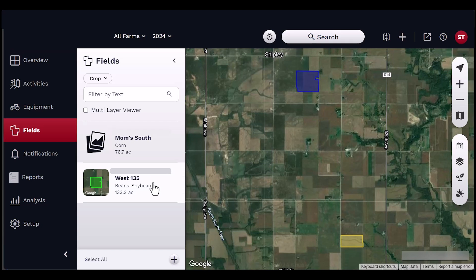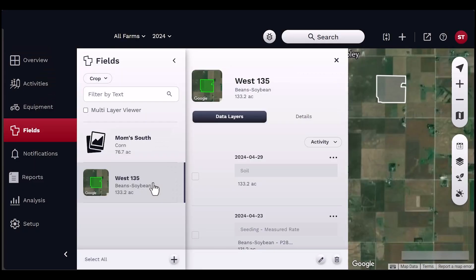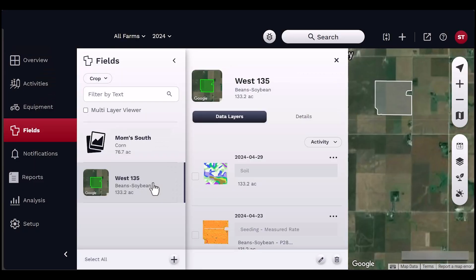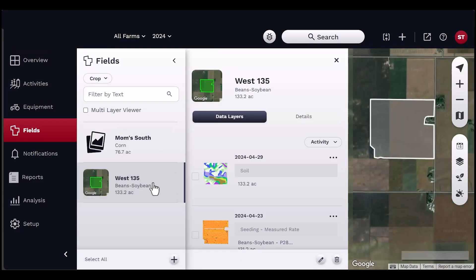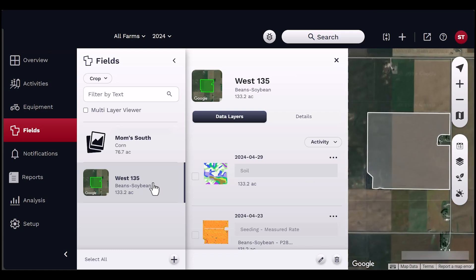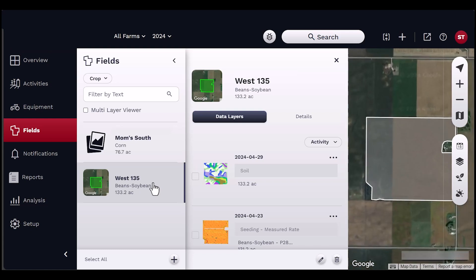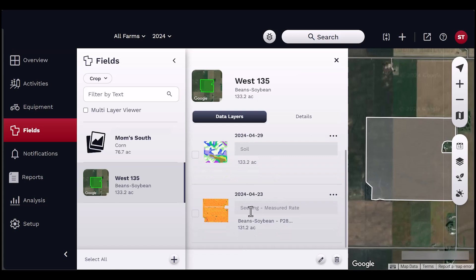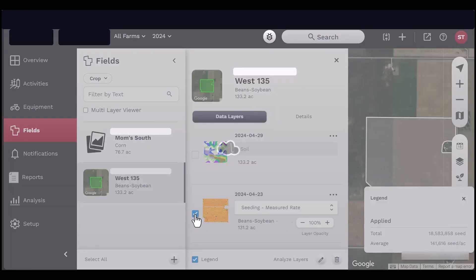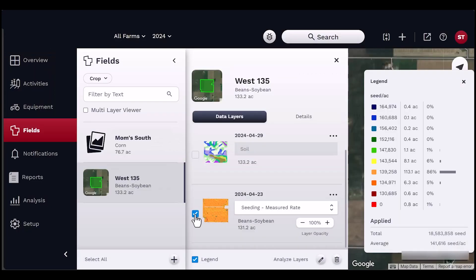The Field Details panel shows the grower, farm, field name, crop, and acreage at the top. Next is Data Layers. All data layers collected within the selected season will appear here. A map preview will show beside the map layer. Select the checkbox on the field preview to view the full layer in the map area.